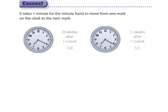It takes one minute for the minute hand to move from one mark to the next. So each of these little ticks is one minute. So here we're counting 5, 10, 15, 20. This is a little bit after 7, so this would be 7:20.